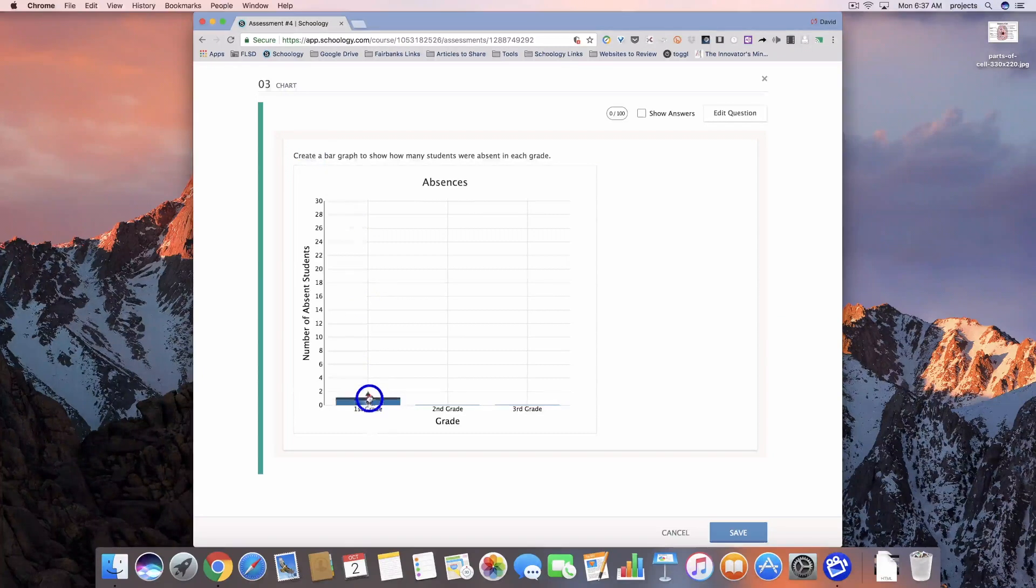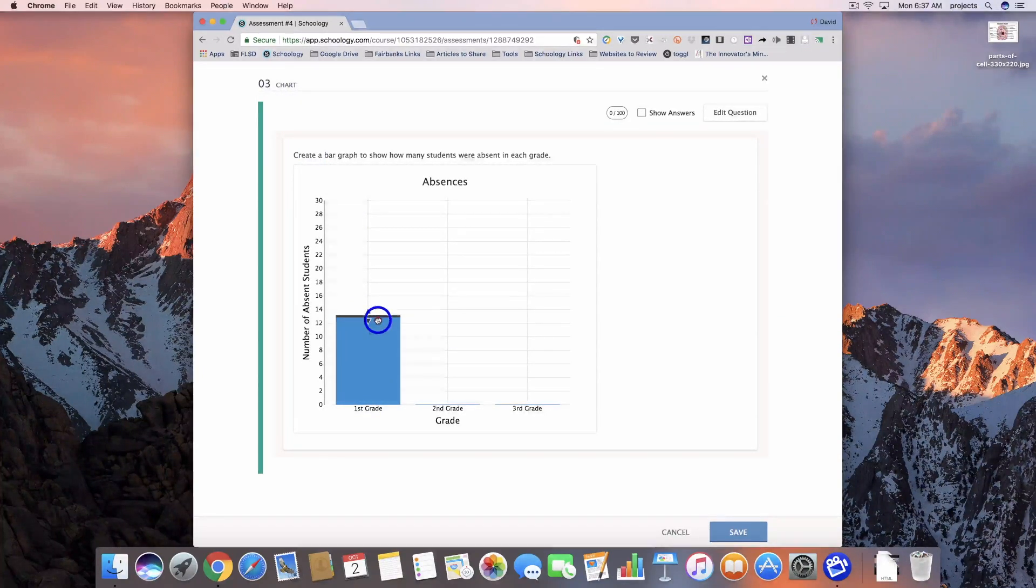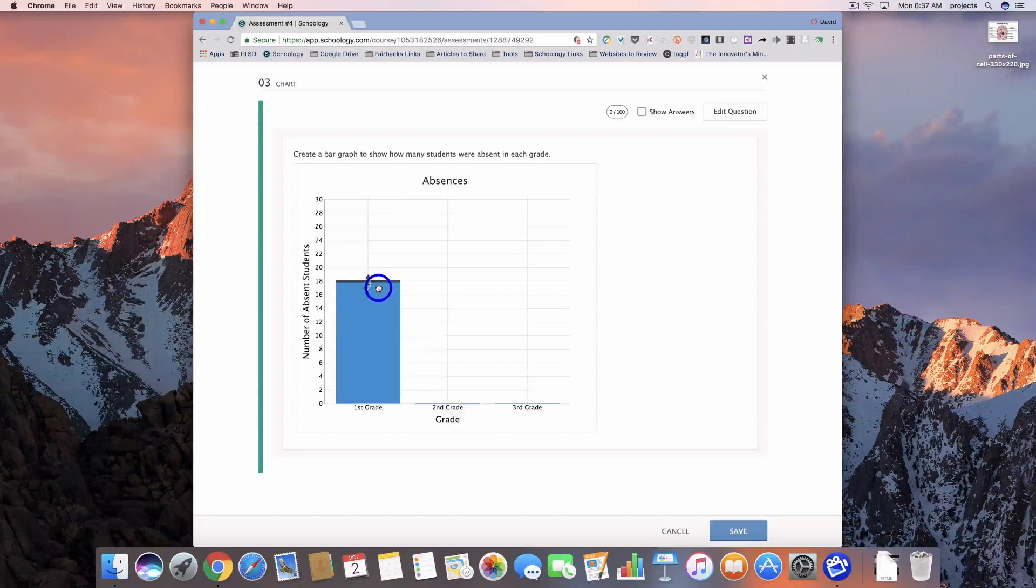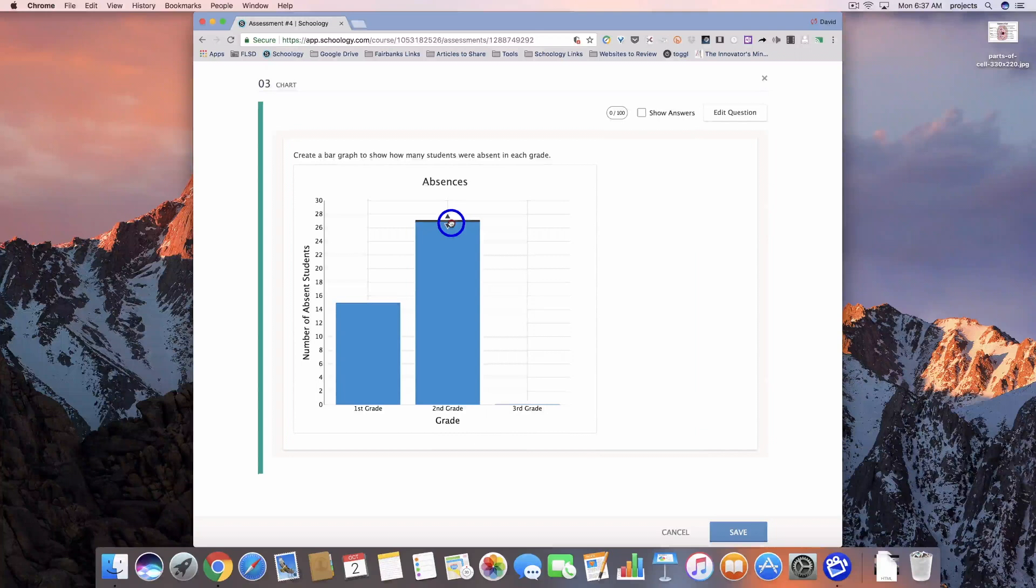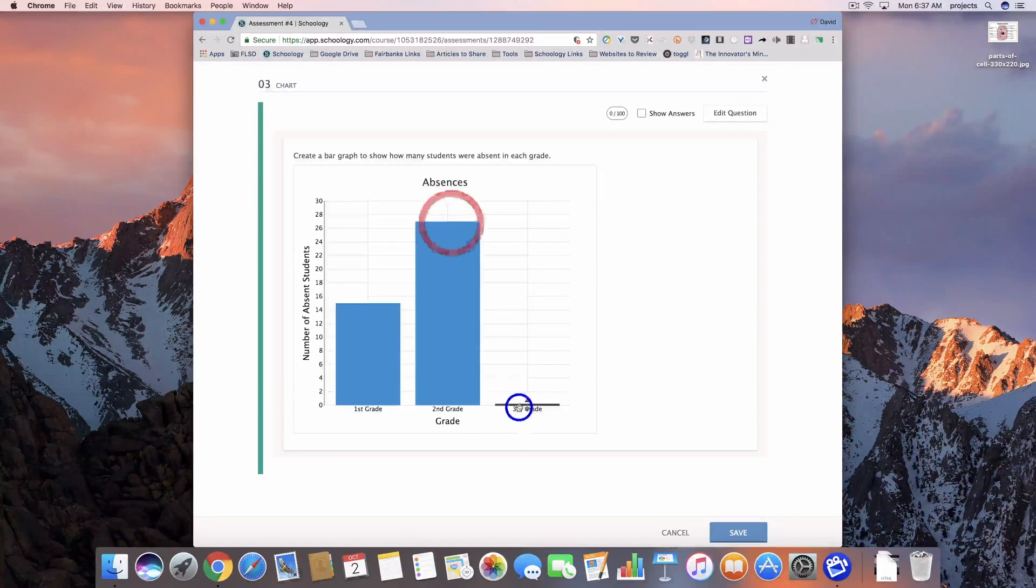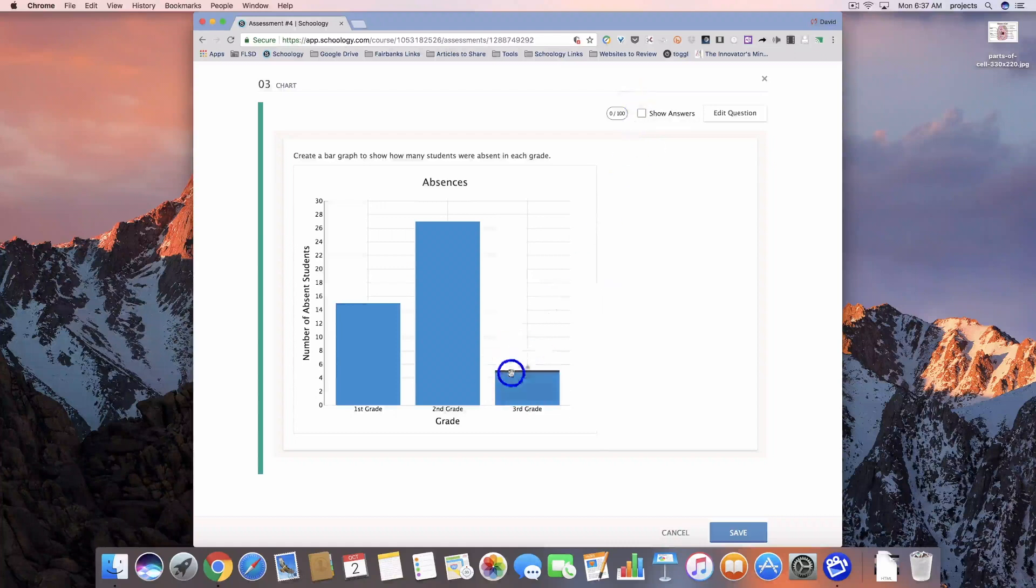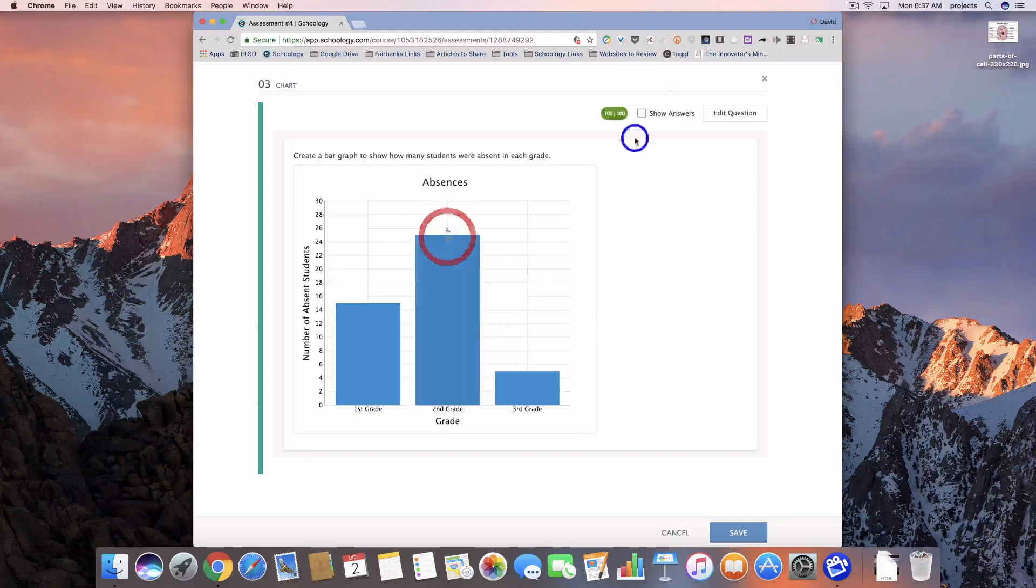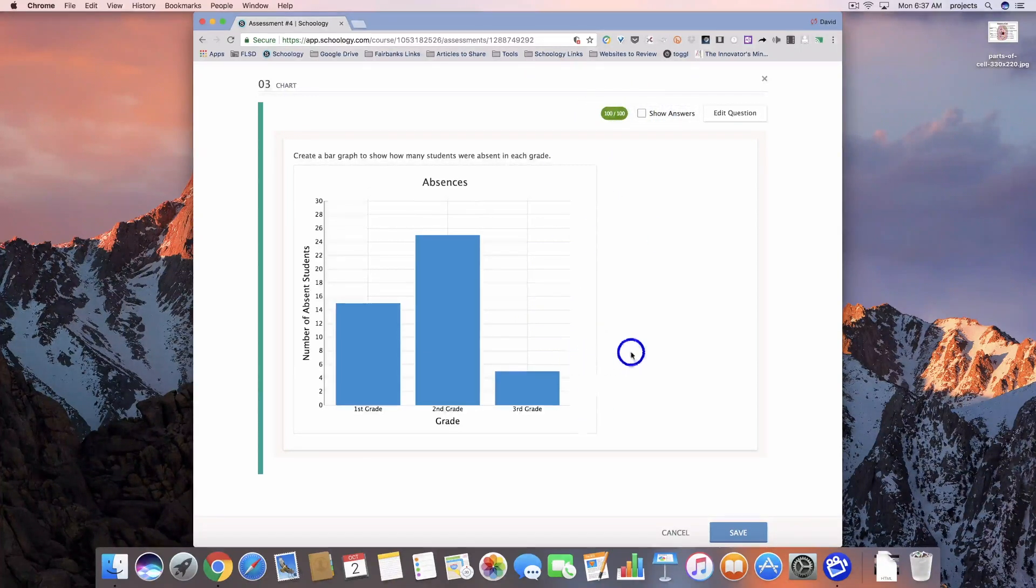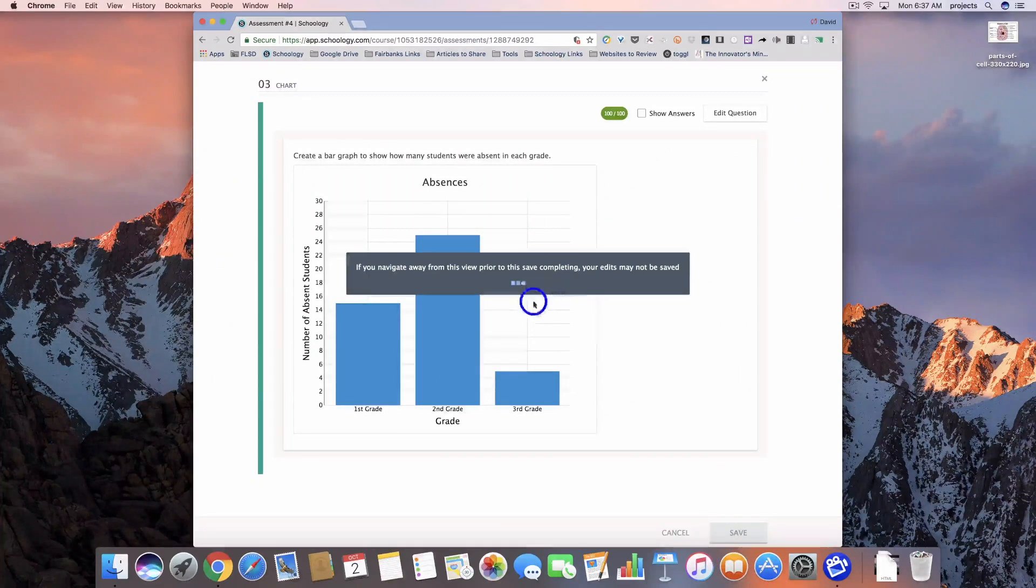So let's go ahead and preview. I've given the students some sort of data, maybe on a piece of paper that they're going to use to create this graph with. Second grade, it's going to be 25, and third grade is 5. And once I get that correct, it should show me right here that I've got 100%. Let's go ahead and save it, and then we'll jump over and see what it looks like from the student view.